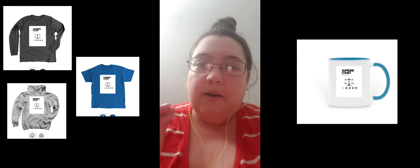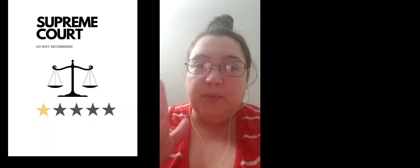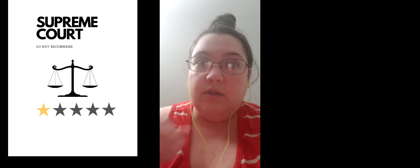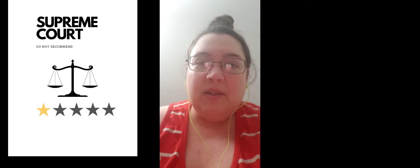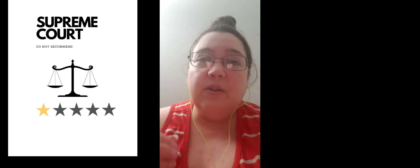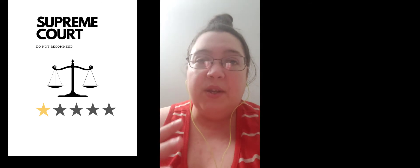I'm going to put up some different t-shirts and cups. This is something that I designed myself. It says basically one star Supreme Court, do not recommend. This is something that I am selling through Bonfire in order to raise money for Indigenous Women Rising. This is to help indigenous women get the healthcare that they need for a variety of different things including reproductive health, Plan B, all women's health issues that they sorely need.